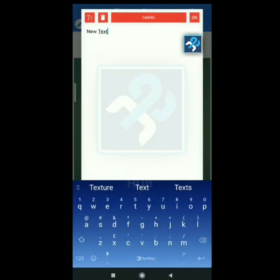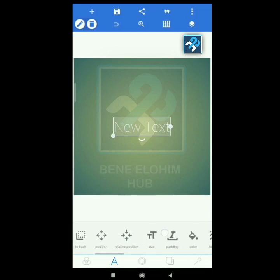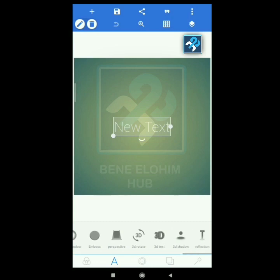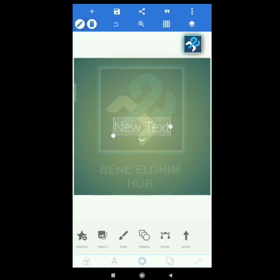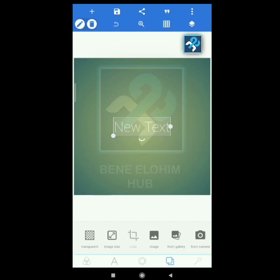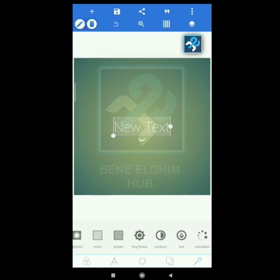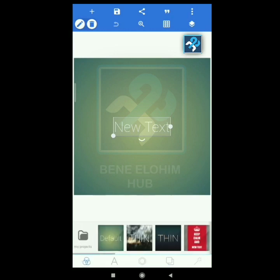You can see edit, delete, copy, move to front, to back, position relative — we are going to talk about all these as we design. You also have imports, stickers, draw, shapes, visa, and arrow. Then you have color, transparent, image size, image from gallery, from camera. The next one is like your settings where you have brightness, stripes, noise, contrast, hue, and saturation.